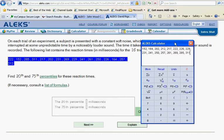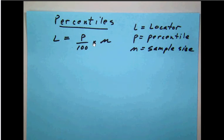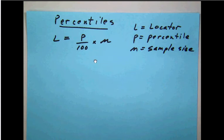Now, the way to do that is with a formula. So let's take a look at our formula. Notice we have L equals P over 100 times N. L stands for the locator or the number through the sorted list. P is the percentile, N is the sample size.